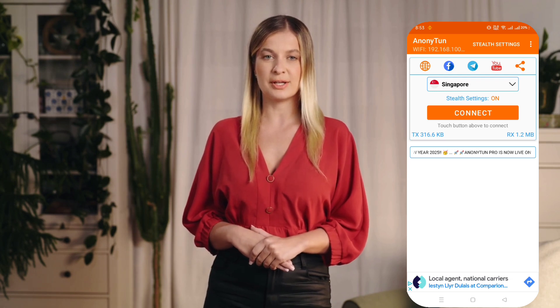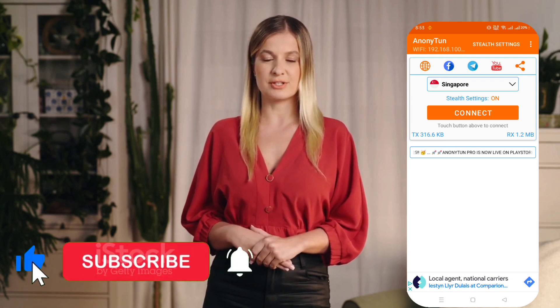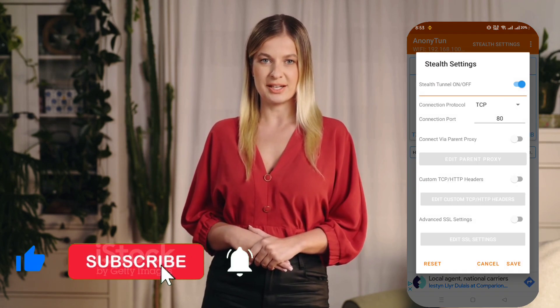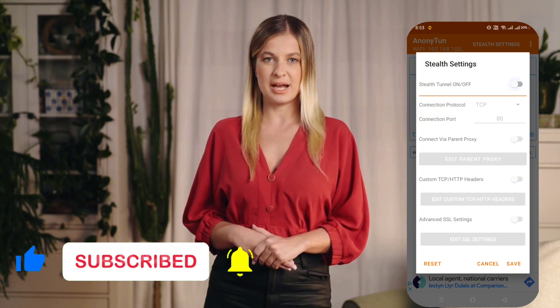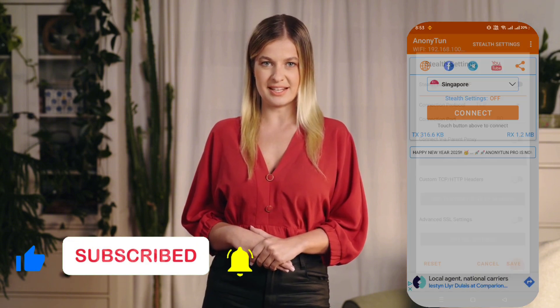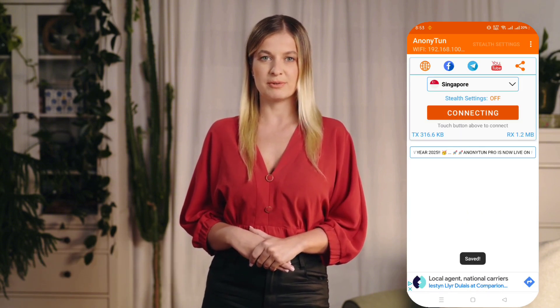If you found this tutorial helpful, please like this video, subscribe to the channel, and share it with your friends. Drop a comment if you have any questions or want more VPN tutorials like this one. Thanks for watching, and enjoy your secure internet freedom with AnaniTun.